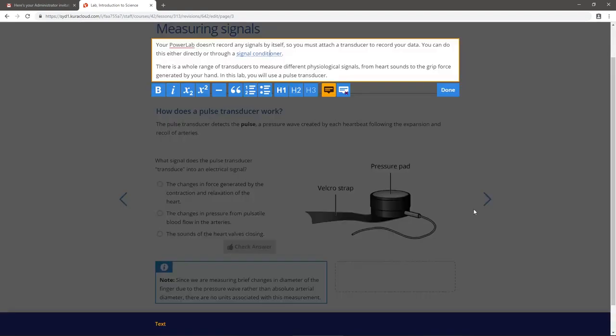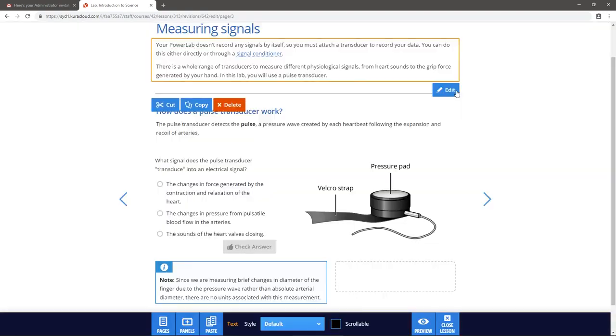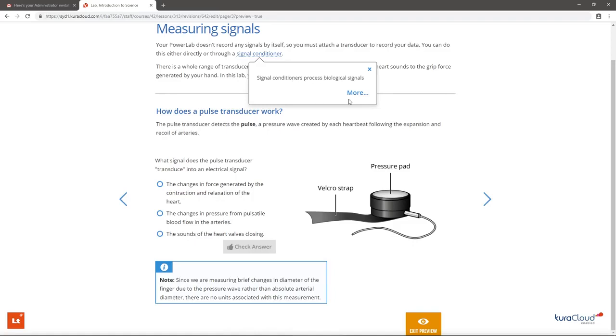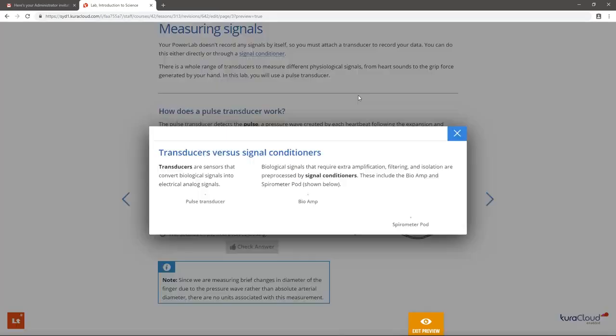To review your changes as a student would, enter Preview mode and select the updated popup. Notice how a summary popup appears first, with a link to the full screen popup.